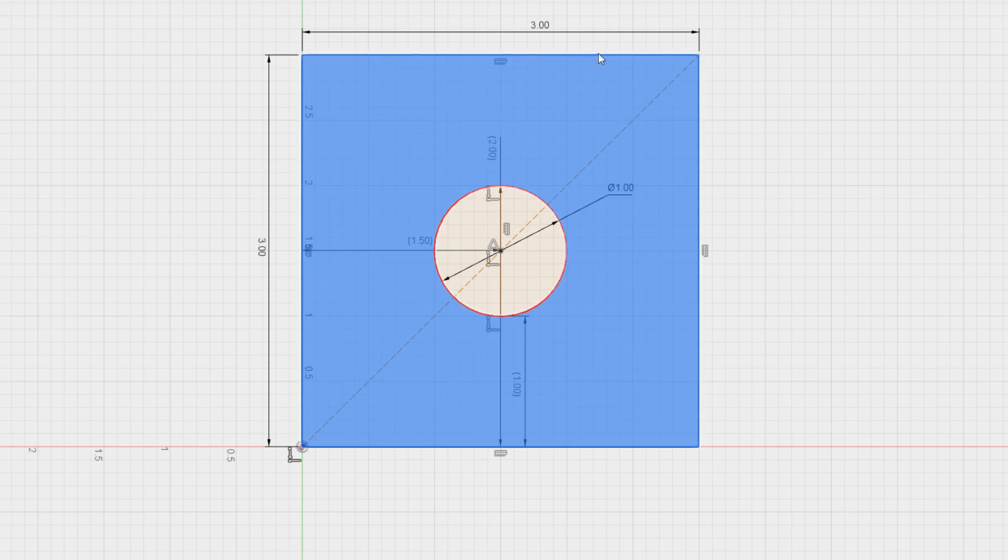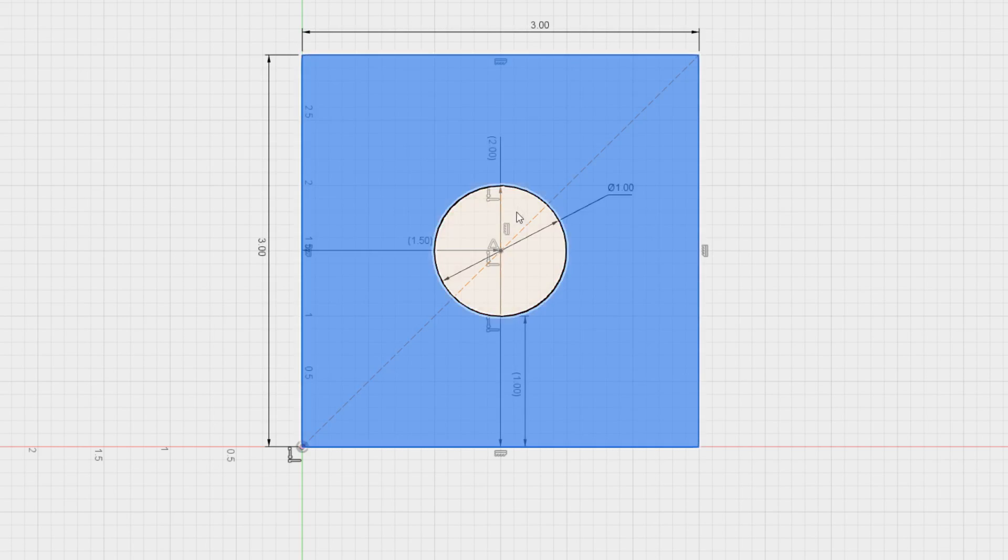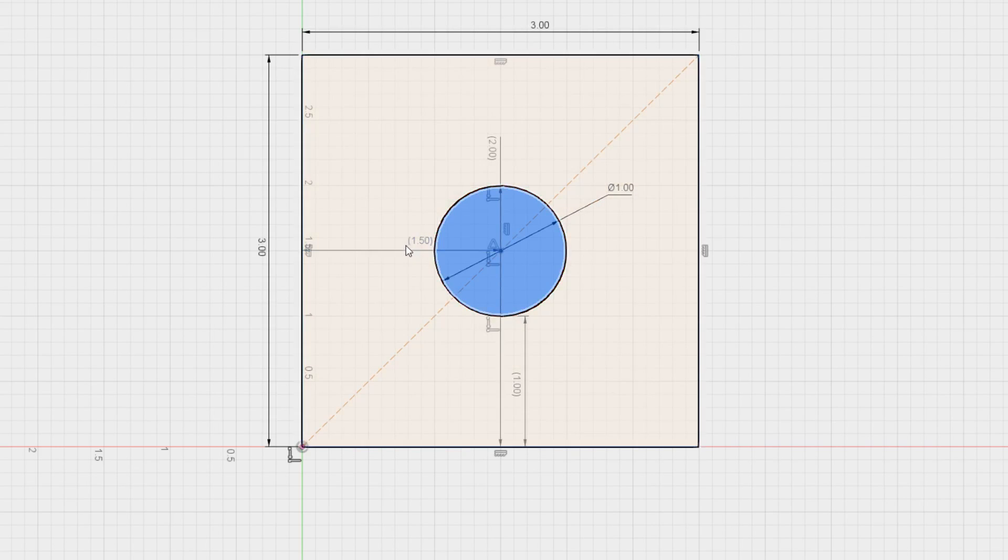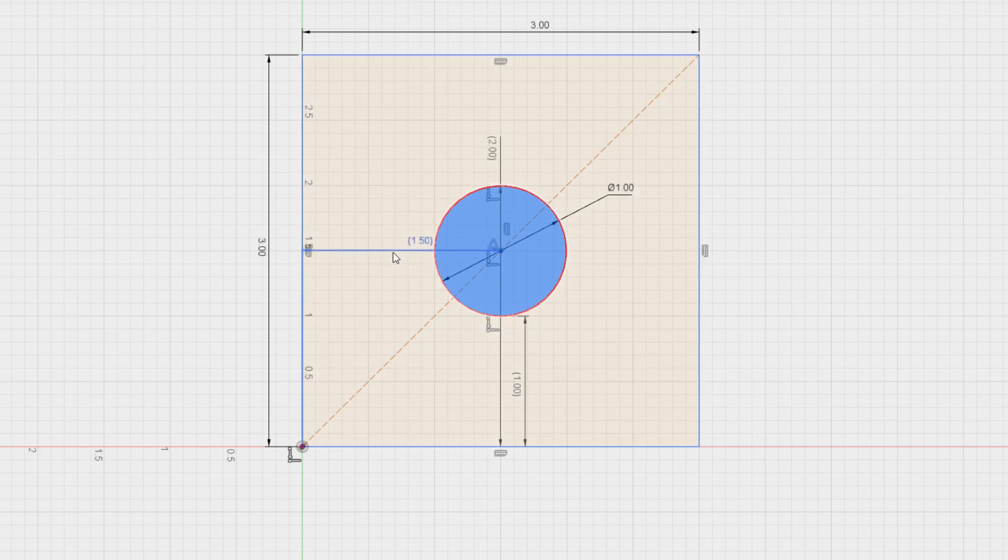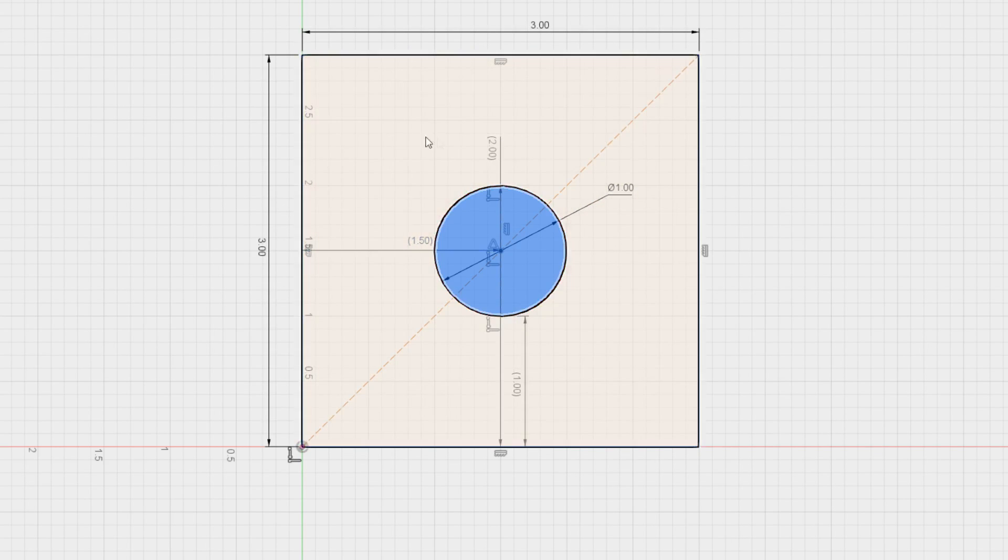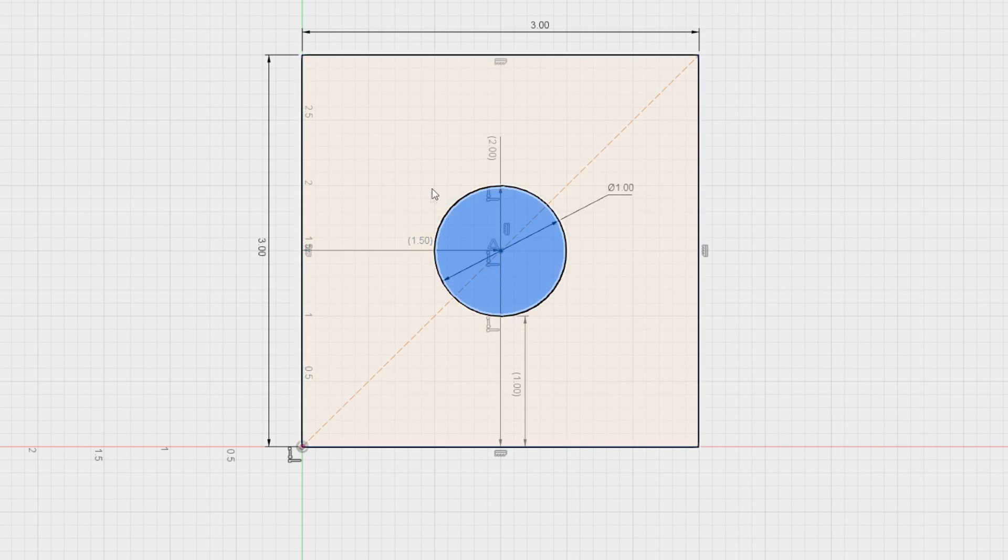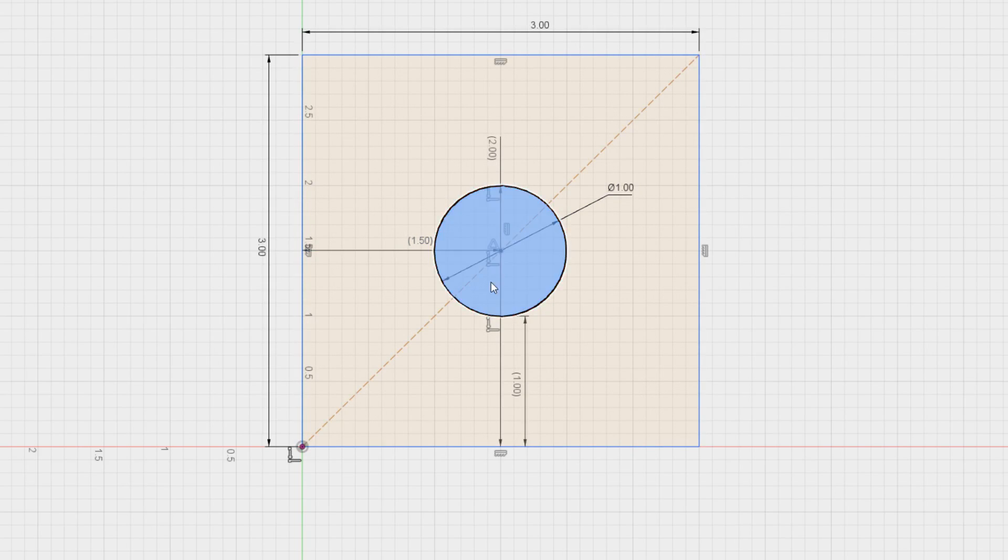As you can see here, this is our rectangle we've already done in video one and we want to add this circle here. What I've done is added a few dimensions. We've got our three by three inch square, and then we've got two endpoints that we're going to concentrate on.